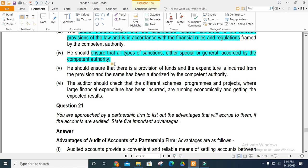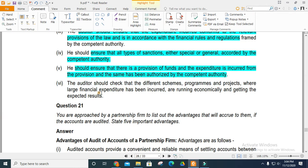Ensure all types of sanctions — special and general — from competent authorities are in place. Ensure provisions of the fund are met before expenditure is incurred. Authorize the accounts with proper authority. Check that schemes and programs with large financial expenditures are properly incurred and recorded.